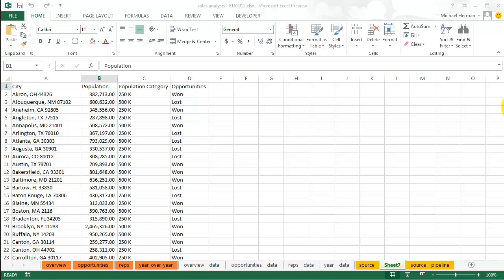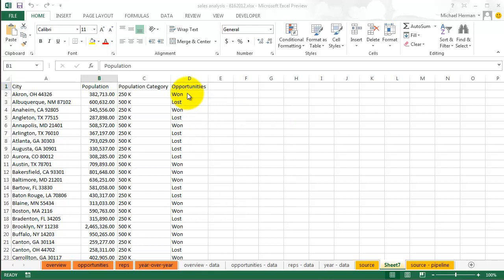Today I'm going to show you how to use the new PowerView feature in Excel 2013 to analyze data. I have the following sales data here spanning over 3,000 rows, which summarizes the sales opportunities for various cities in the U.S. over a two year period.